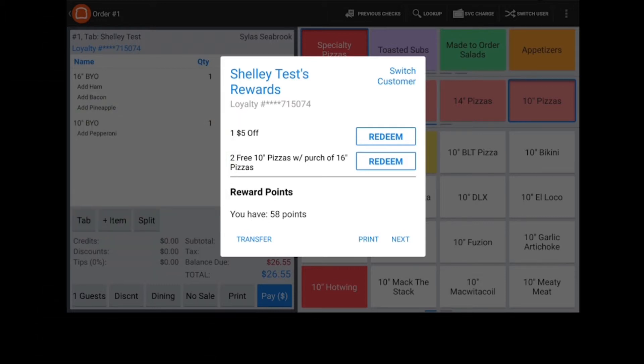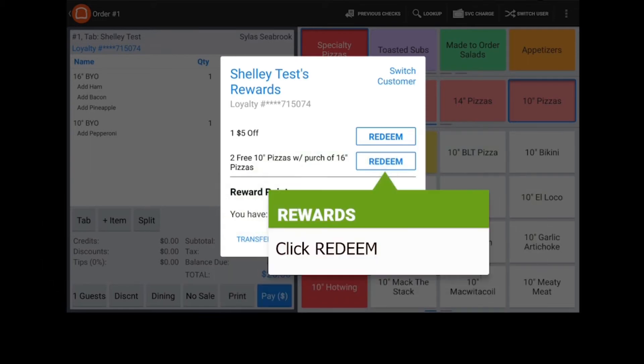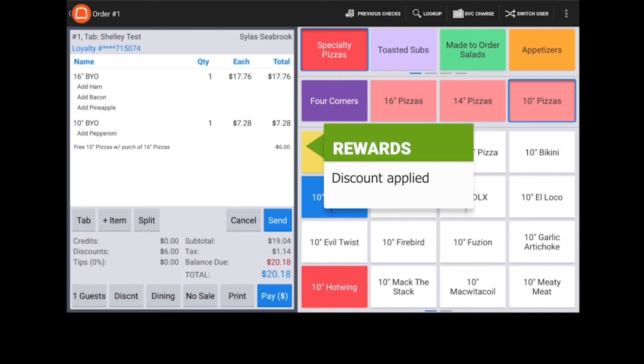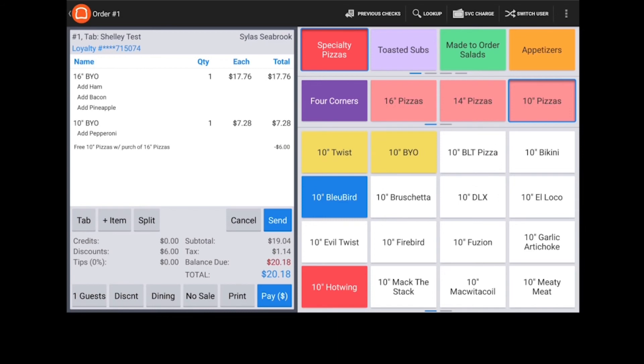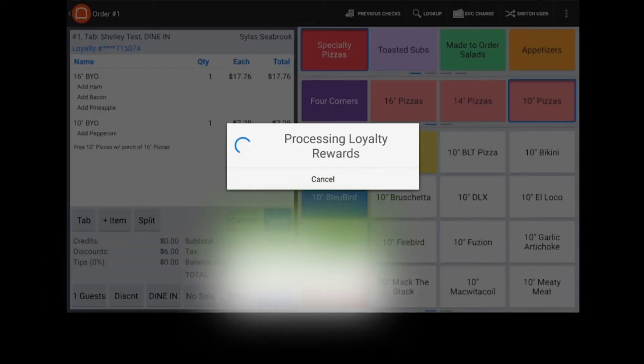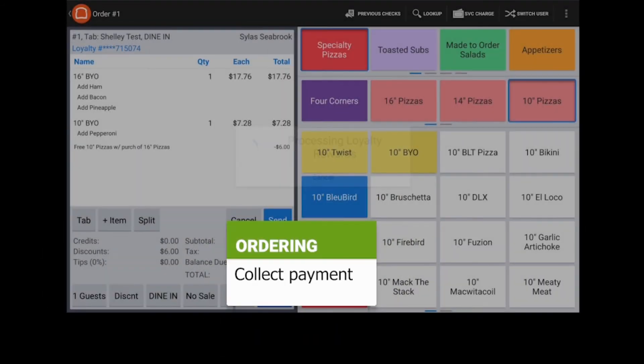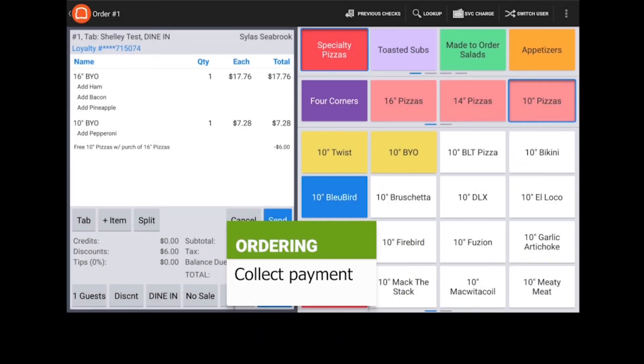Tap the Redeem button to redeem the reward. The discount will be applied to the order. Finish by completing the order and collecting payment.